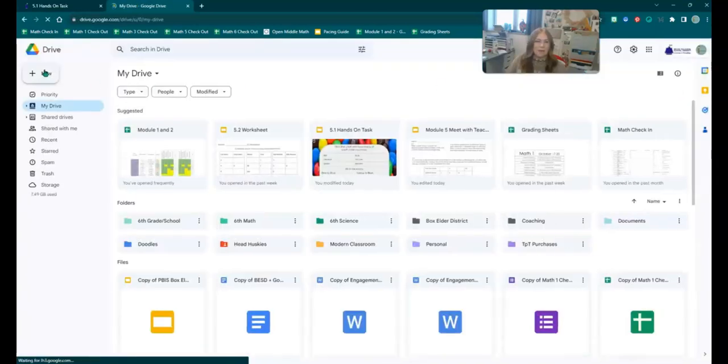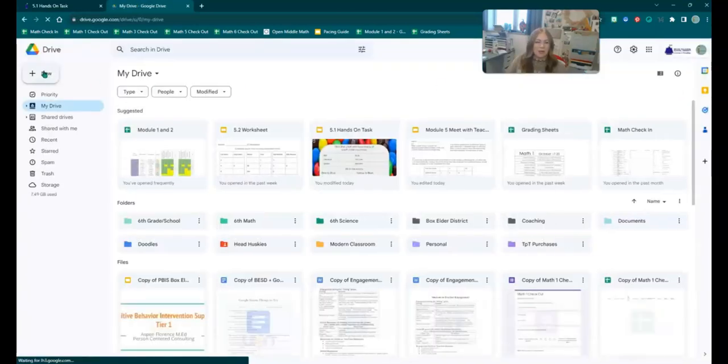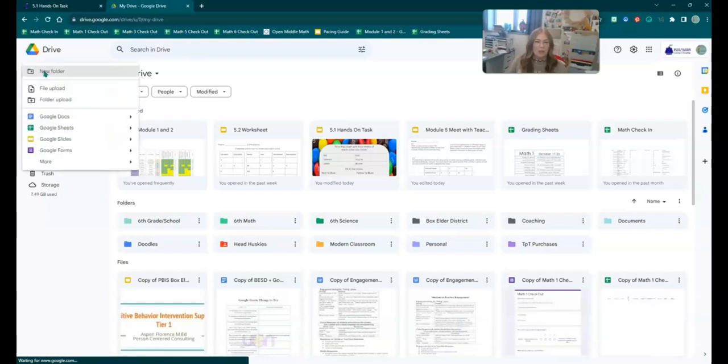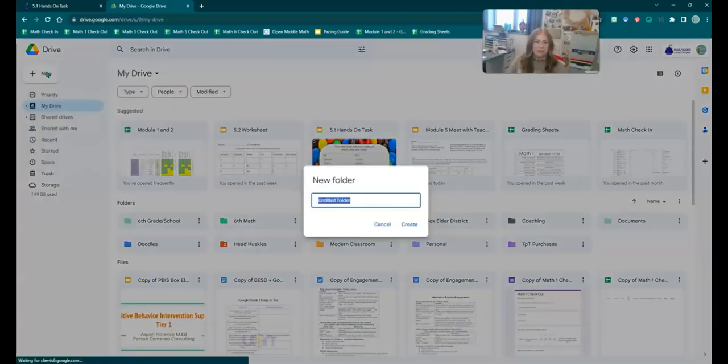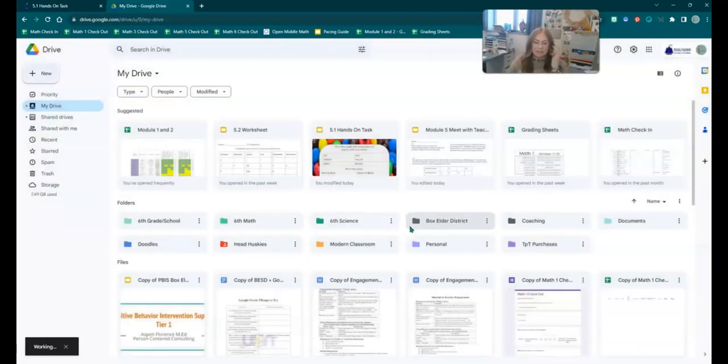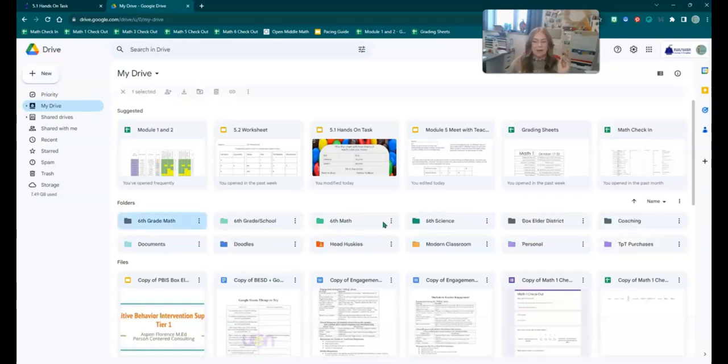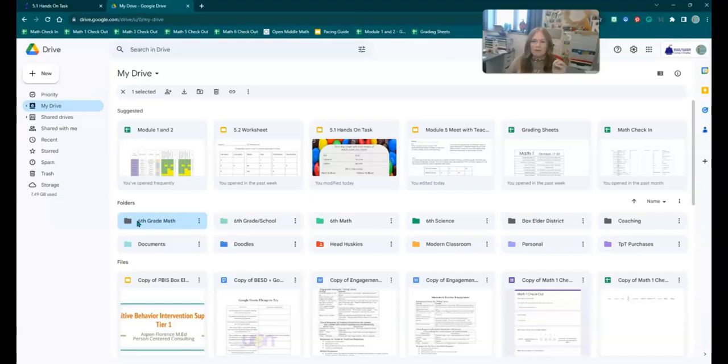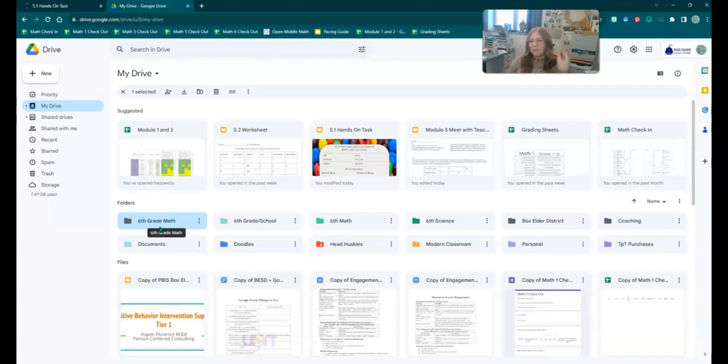Now you're going to click on new and new folder, and you're going to make a folder called 6th grade math, and you're going to press create. The folder is going to pop up 6th grade math. We don't want to just shove everything in one spot, you can see I have folders, so I can go and find stuff. So anytime we copy something in math, it needs to go into your math folder.